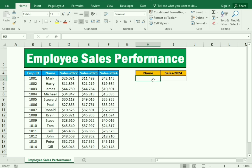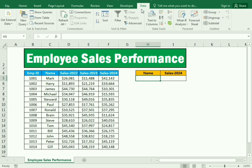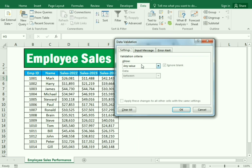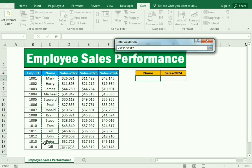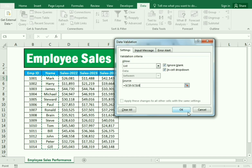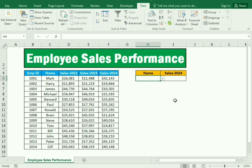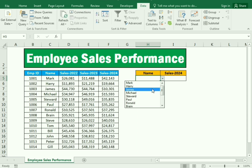For the first step, go to the Data tab and select the Data Validation option. In Data Validation, select 'List' and in the source field, select the whole list of employees, then press OK. This restricts entries to only employees whose names are in the list.